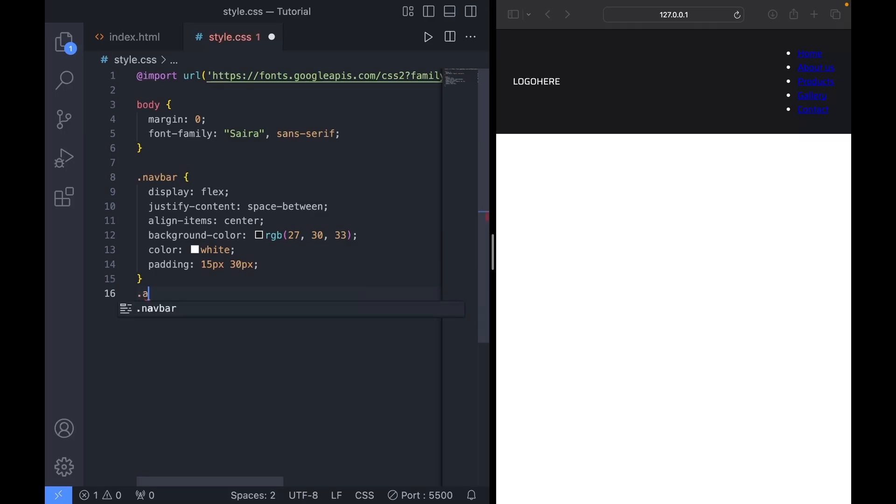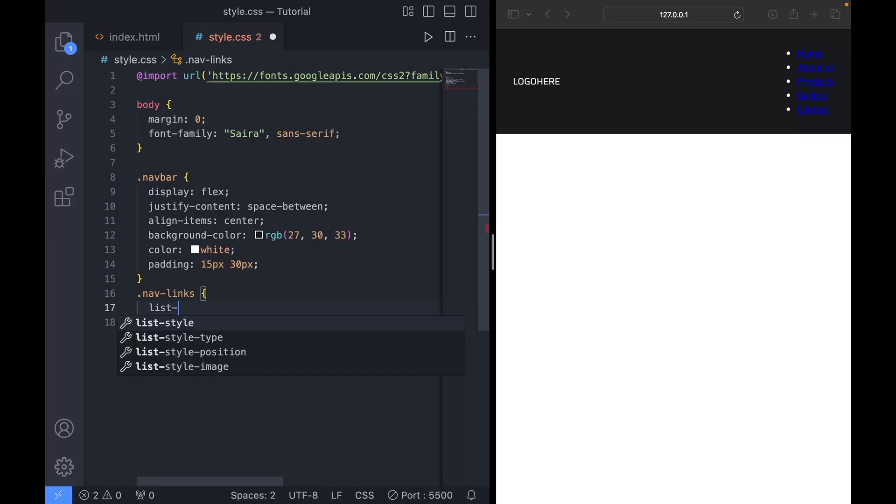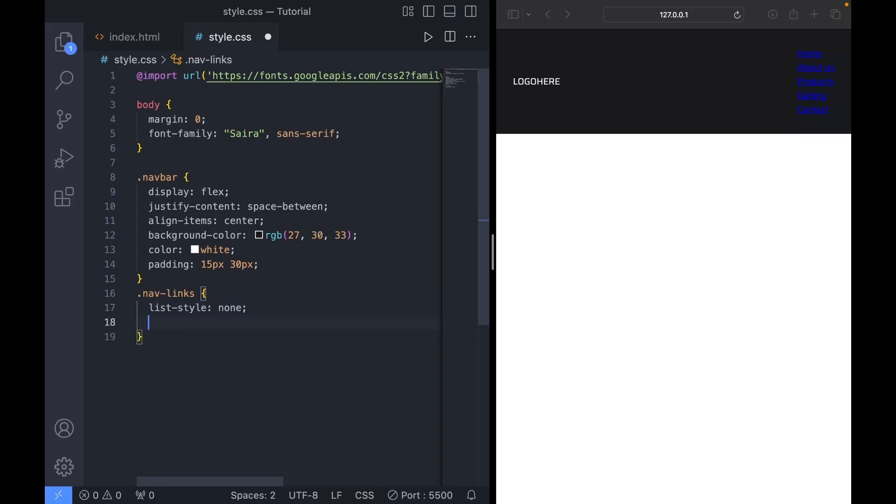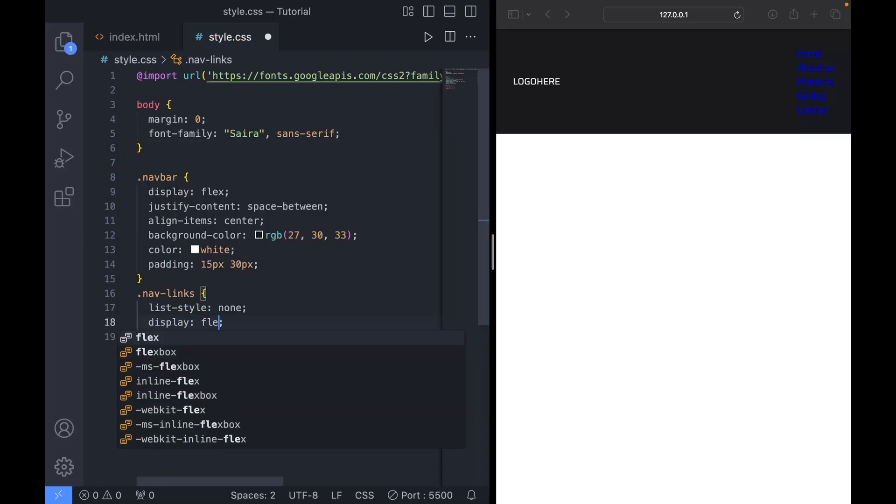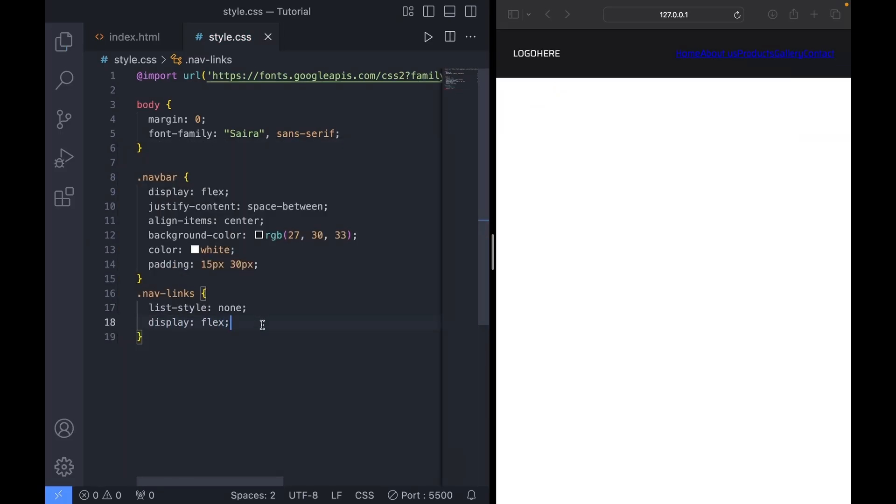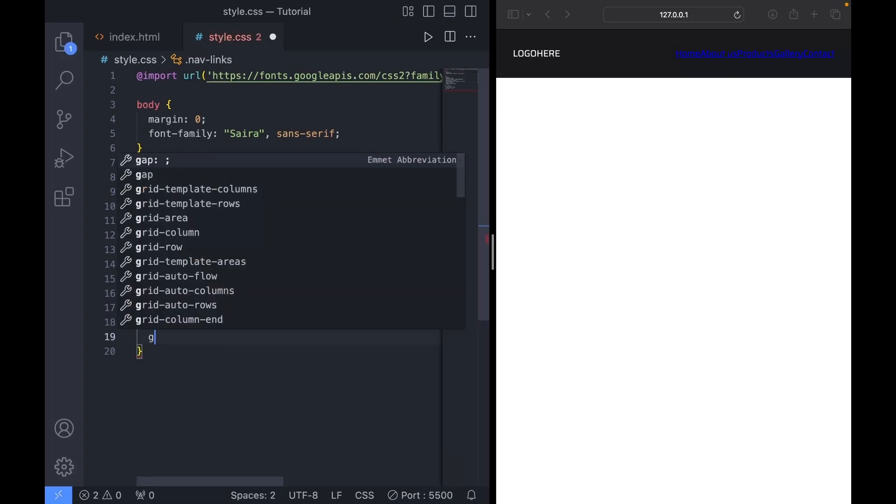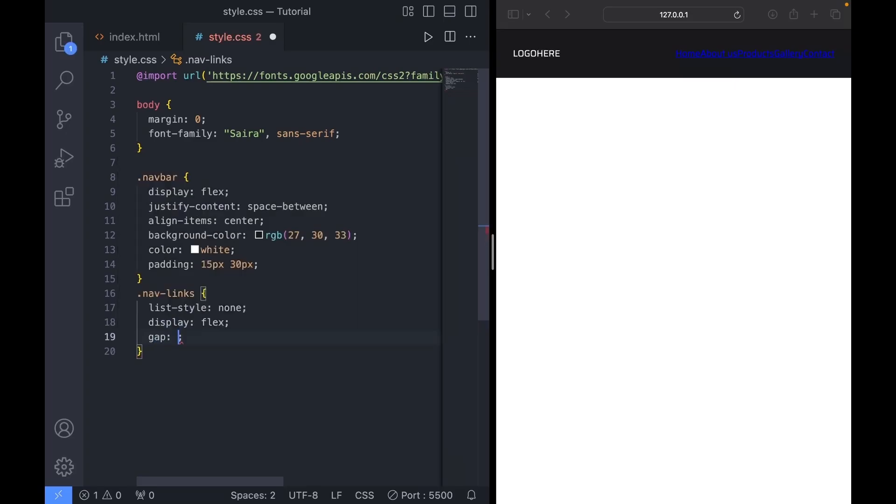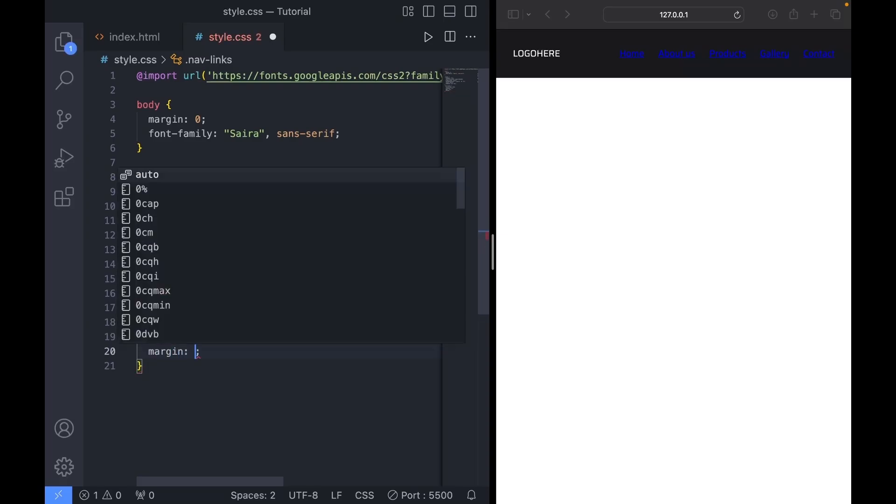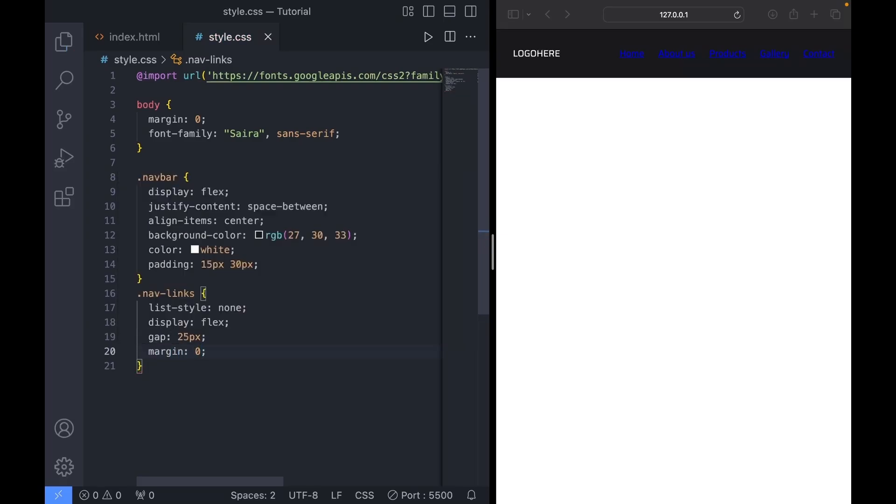Now, moving on to the nav links. We'll set list style to none to remove the bullet points. And we'll set display to flex again. Then let's set gap to 25 pixels to give it some space. And set the default margin and padding to zero.